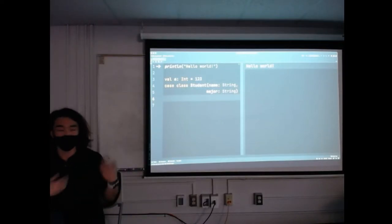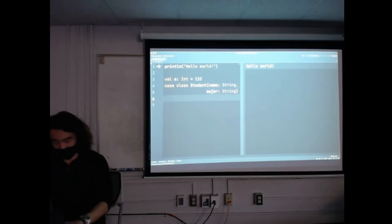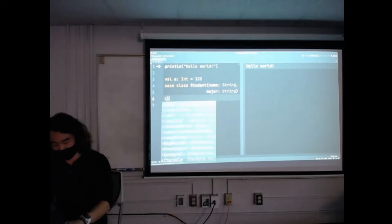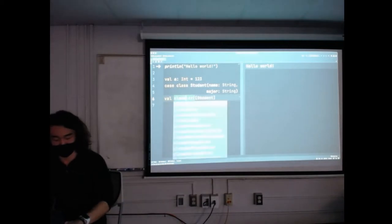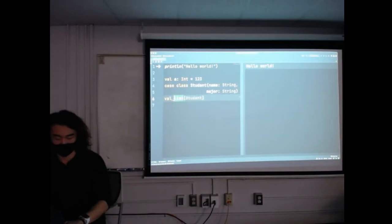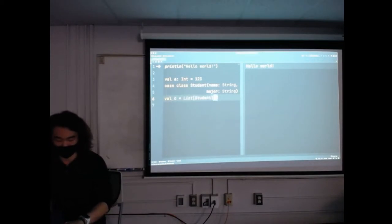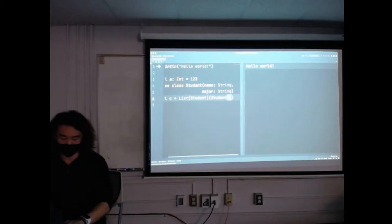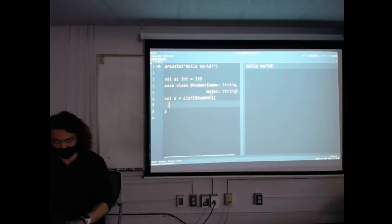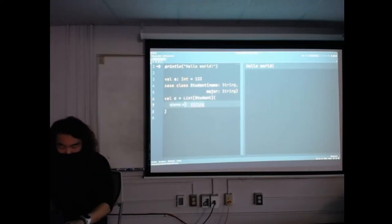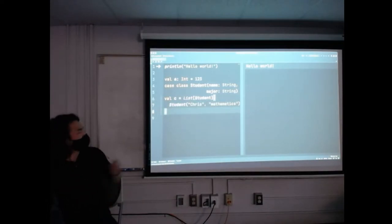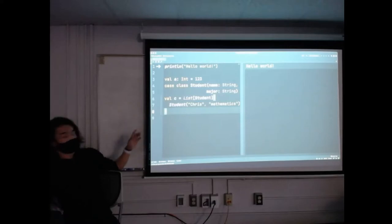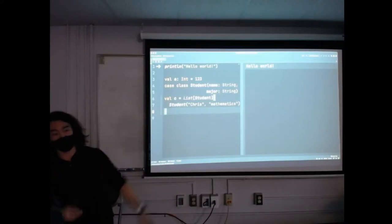It's very data-centric. We're thinking a lot about: okay, well now I have a student, so I can have a list of students. A lot of this is very data-forward, data-centric.